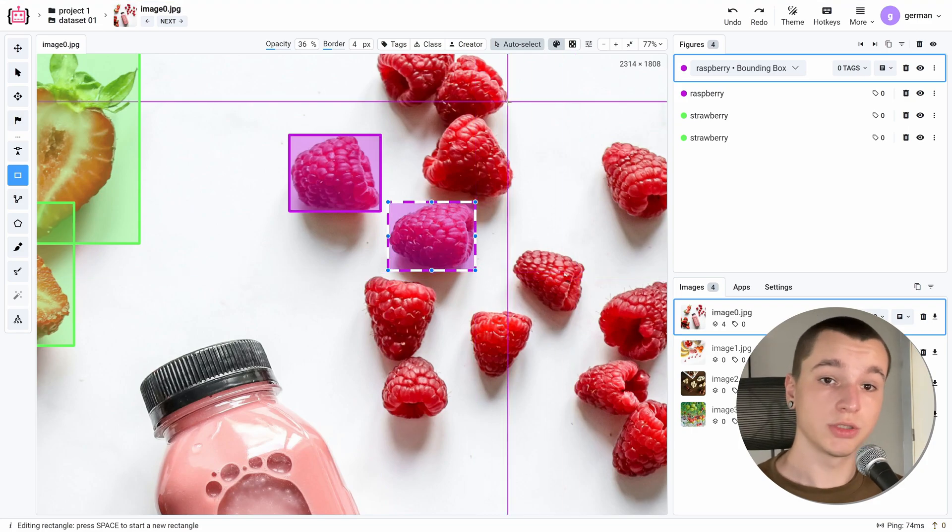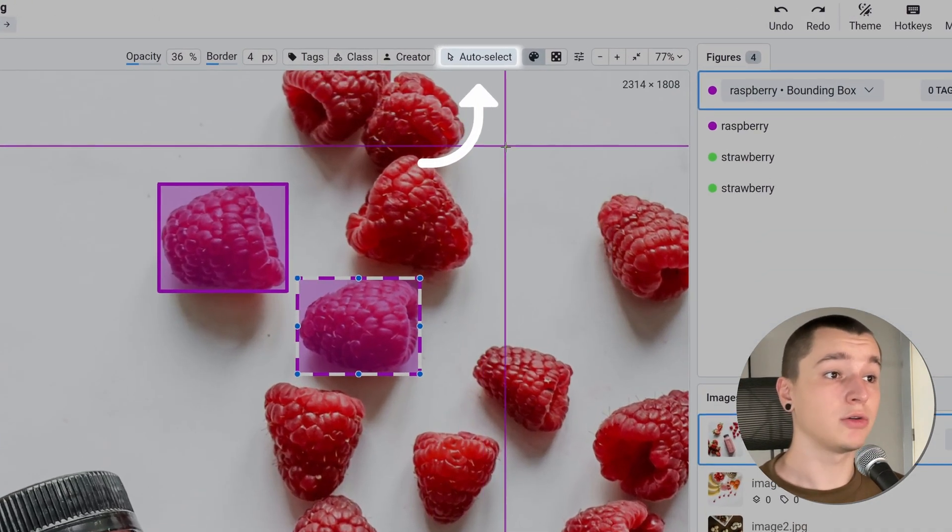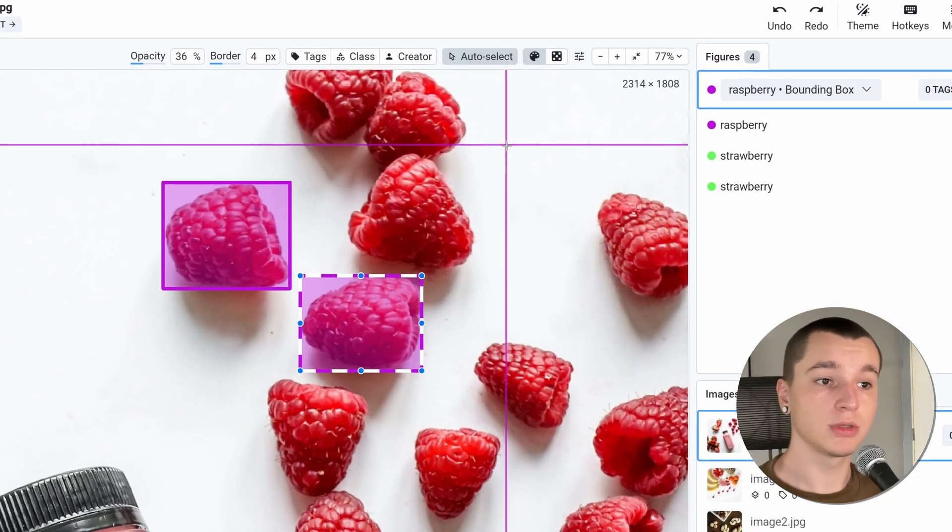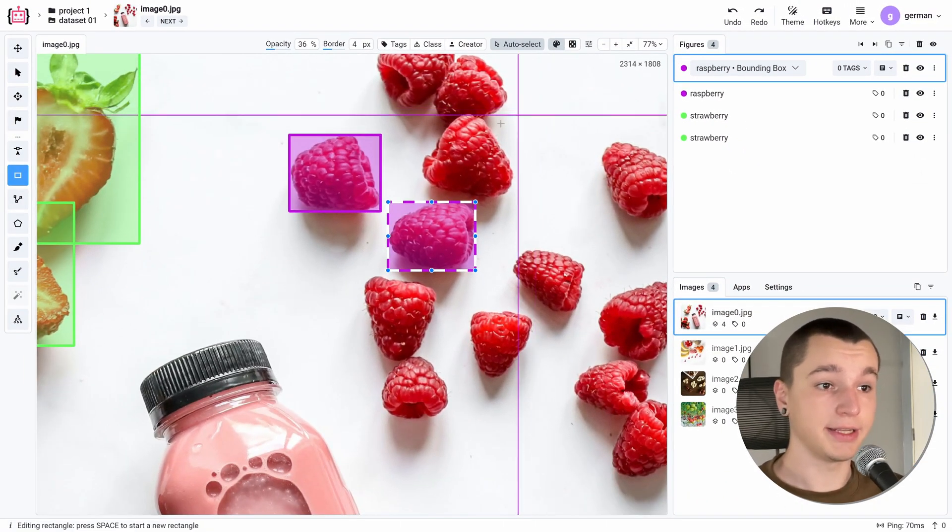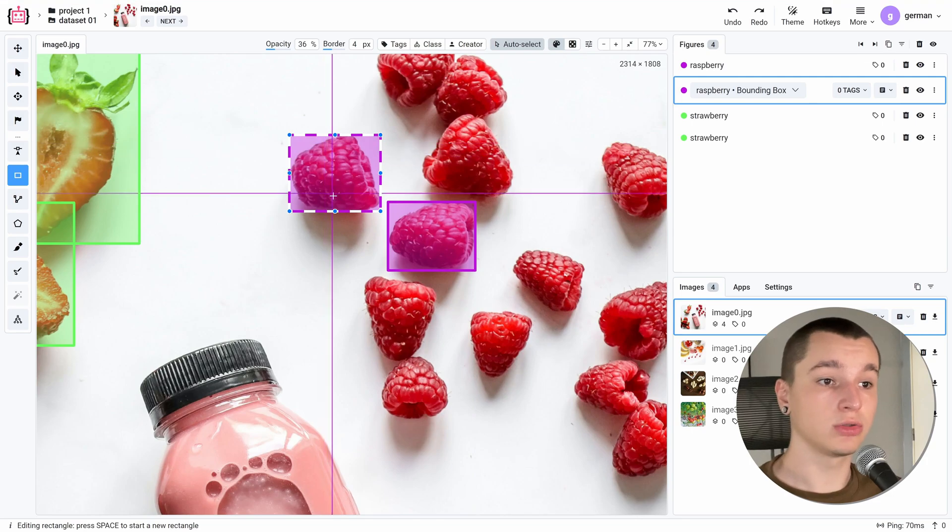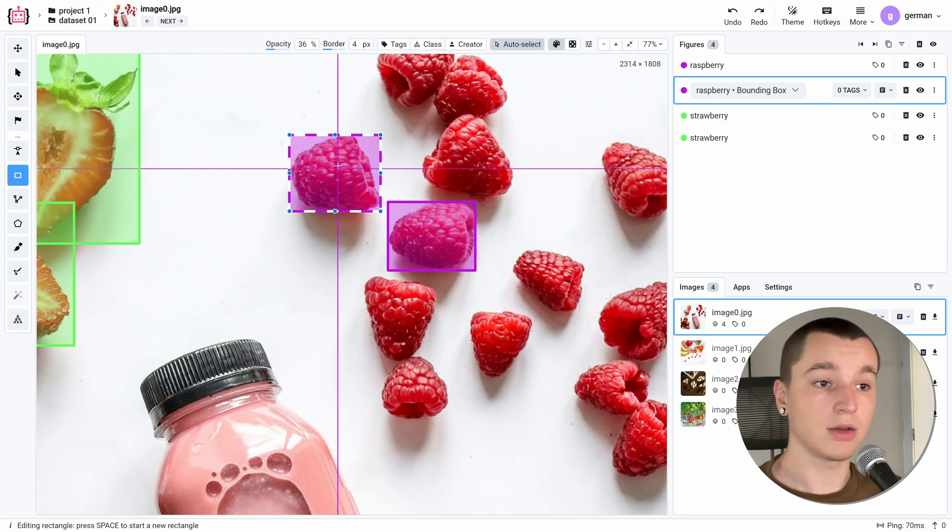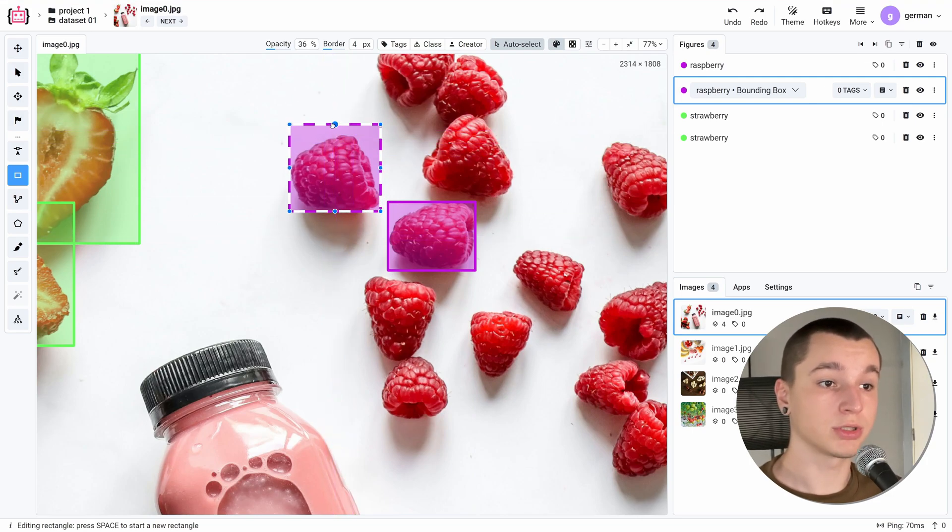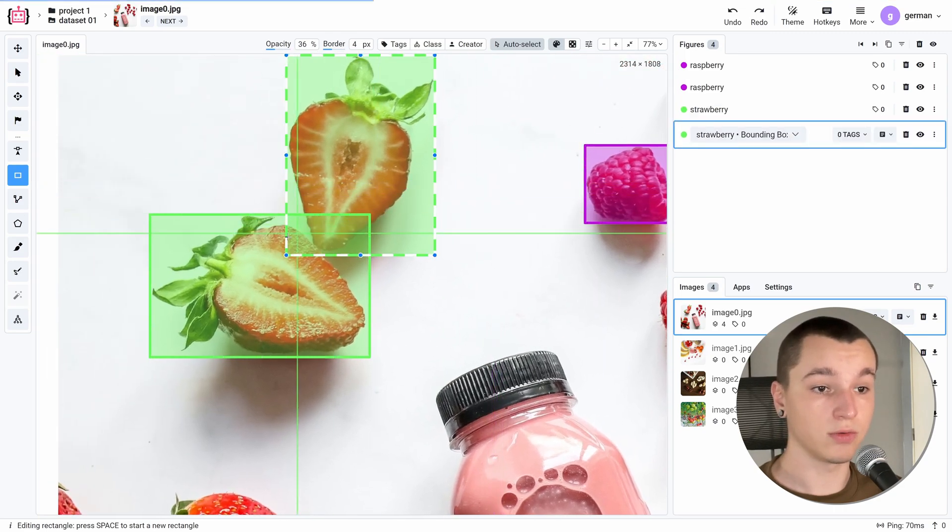As you can see at the top of the screen I have auto select feature enabled. Simply put, this feature allows me to select any figure that I hover onto with my mouse. This allows for easy bounding box correction regardless of the class.